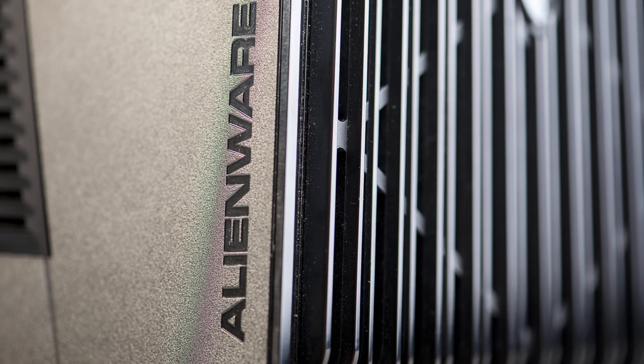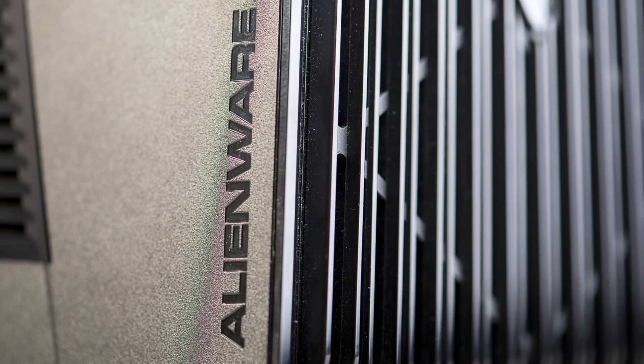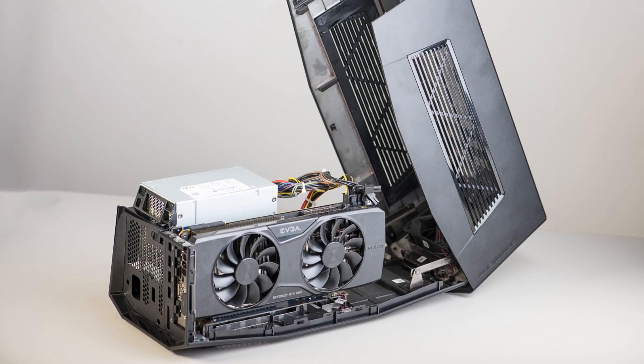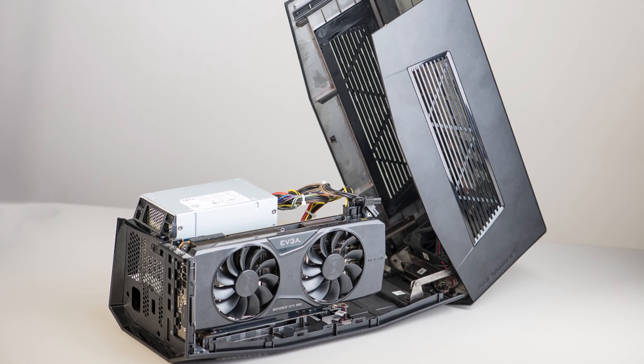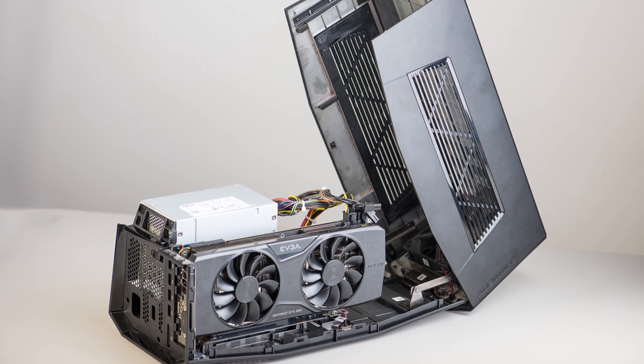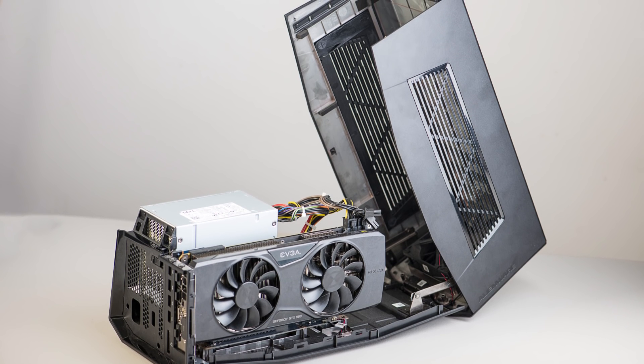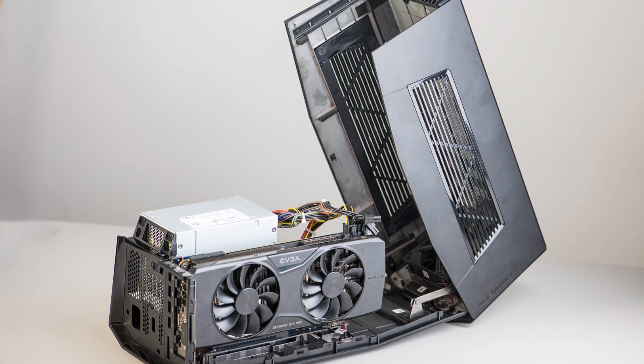Hey there ladies and gentlemen and welcome to the show. Today I just want to talk about Alienware's Graphics Amplifier and whether it's worth getting in 2016.